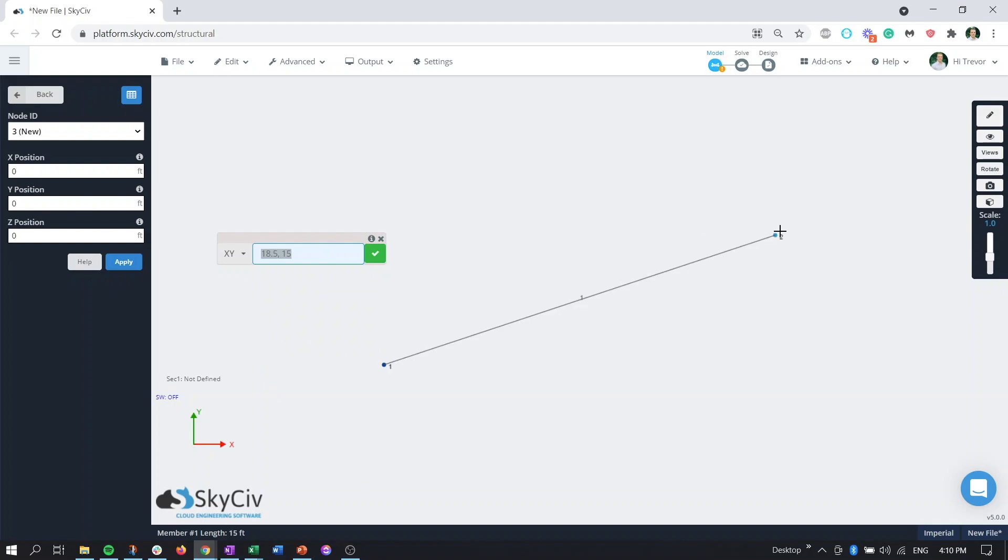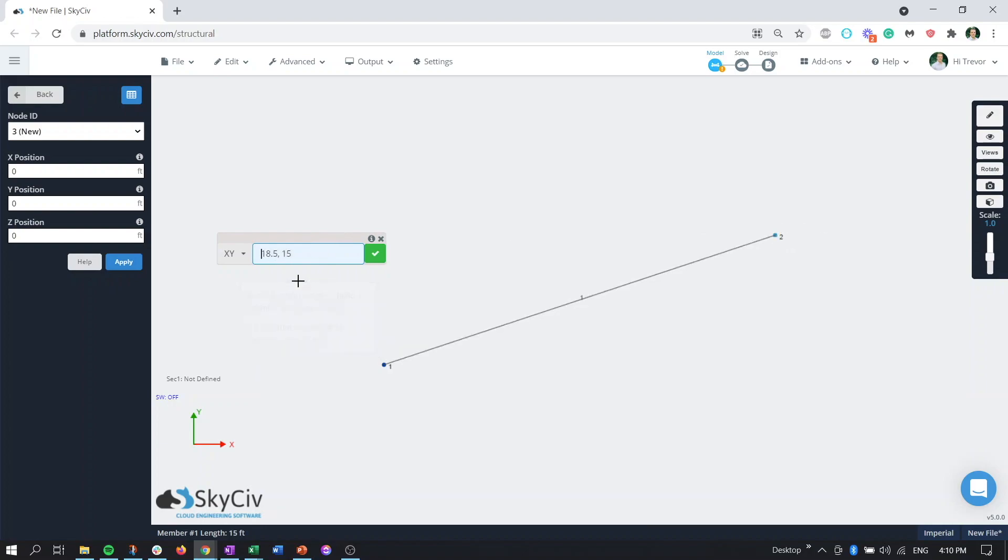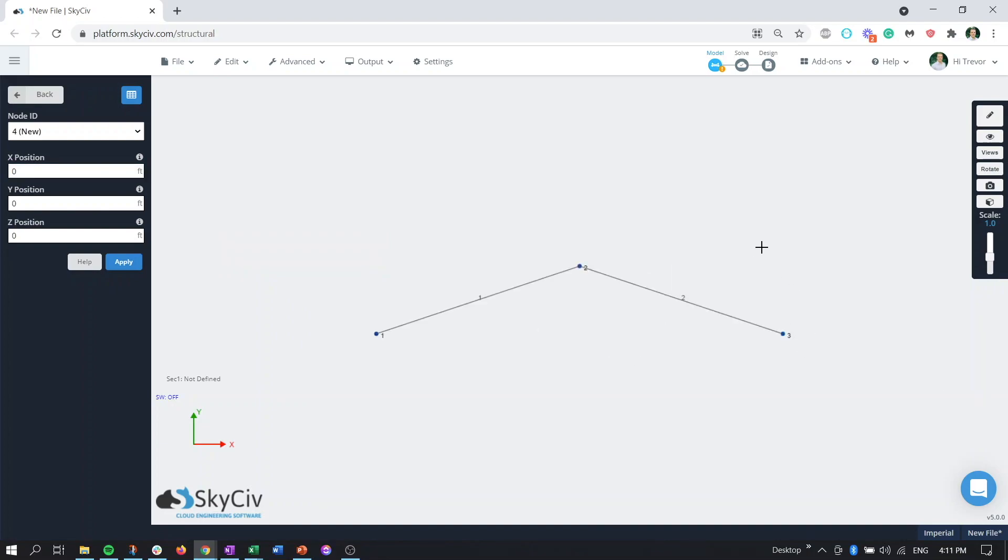So if we wanted to continue we can see that this next node is selected so we can continue chaining these. We can just put a negative on that press enter and now we have our profile.